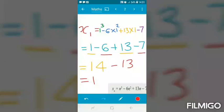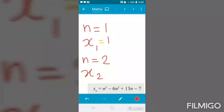We calculate x1 = 1. This is the first term of the sequence. Now we calculate the second term, x2, in this algebraic expression.